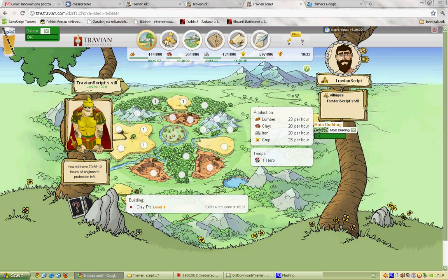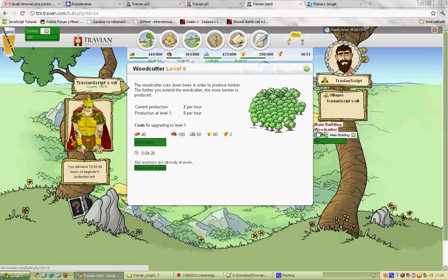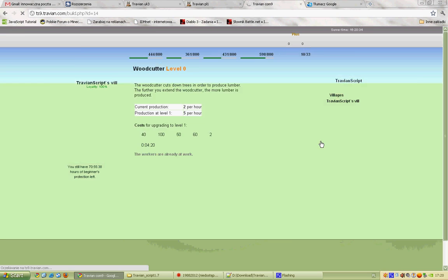And the last panel — hotkeys. Everybody likes hotkeys, so here we have a hotkeys bar with name and a system for removing. I'm going for example to our wood cutter and assign this hotkey. As you can see, you have a new hotkey named 'wood cutter'. When we select it and click OK, it will be removed.